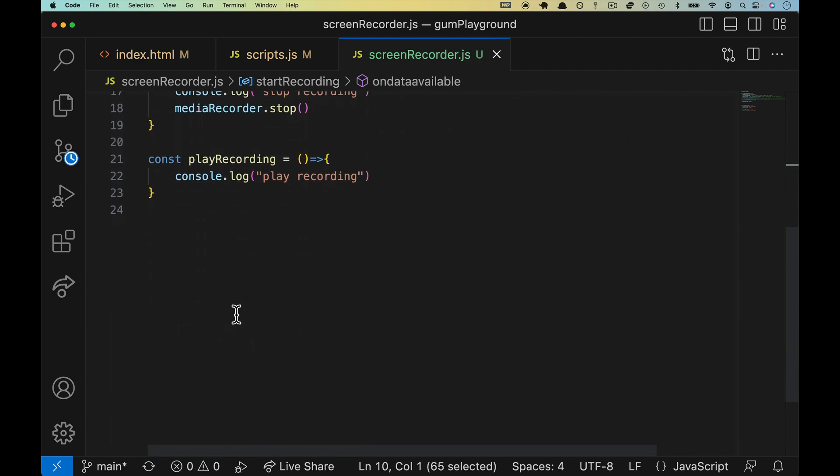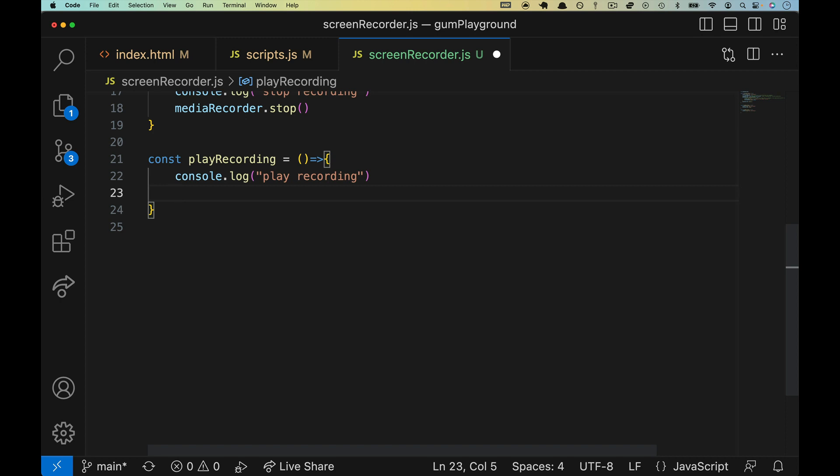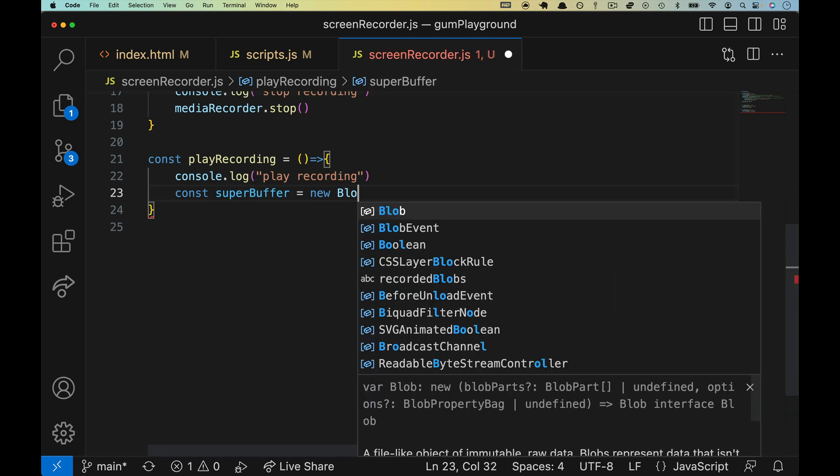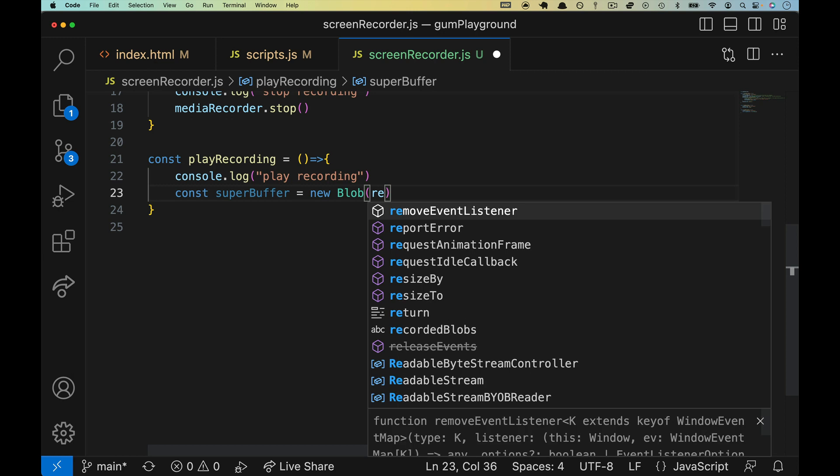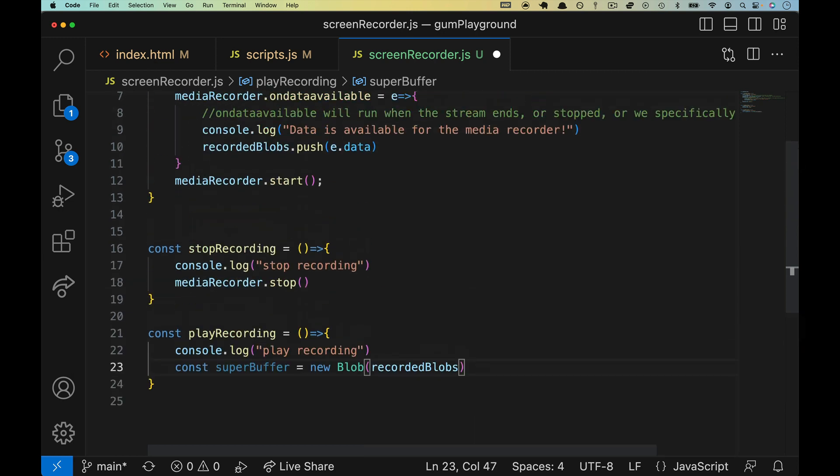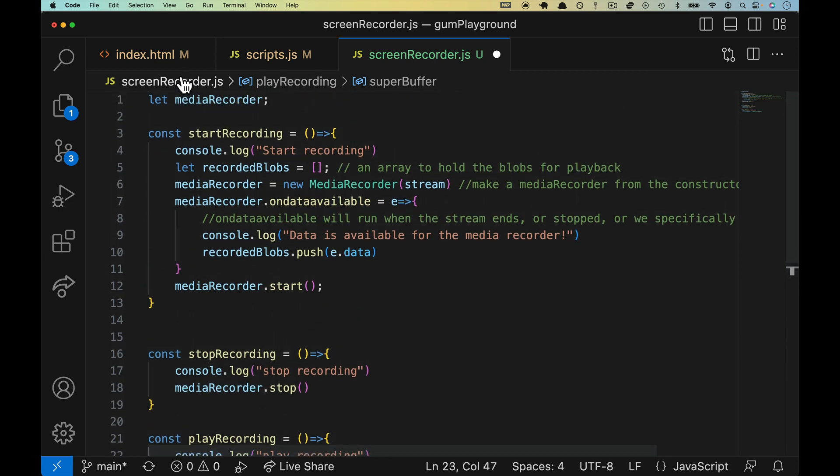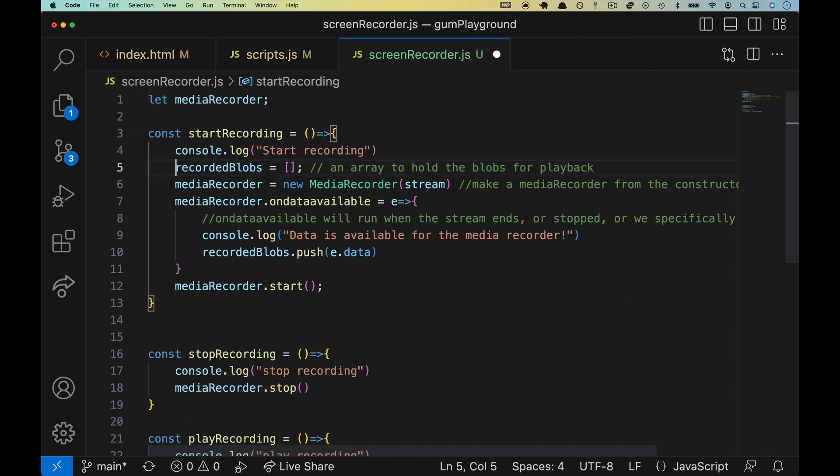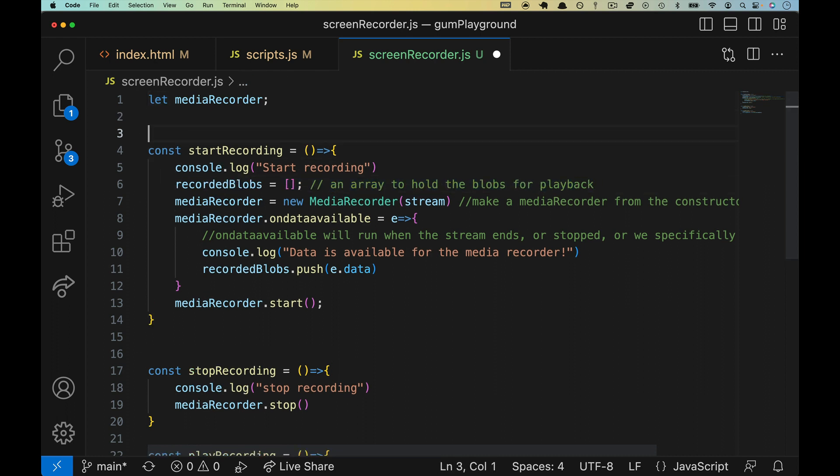What do we do with it? Well, this part is going to be pretty straightforward in terms of playing a video from a blob, but down here in play recording, we're going to make a variable called super buffer, and that's going to be a new blob. And we're going to hand it recorded blobs. But once again, line five here, we defined it as a local variable and we won't have access to it in that function. We need to change its scope.